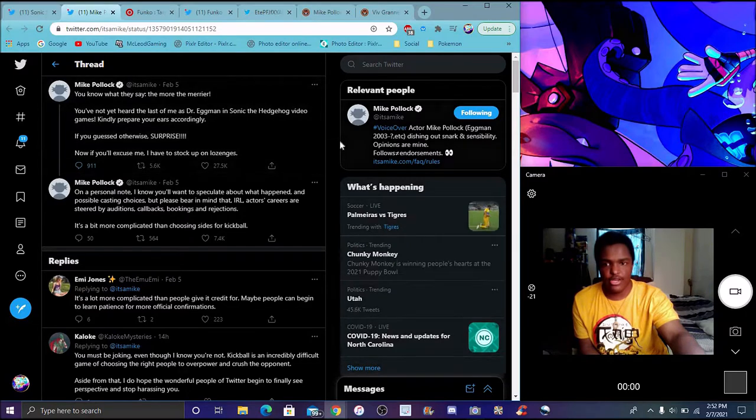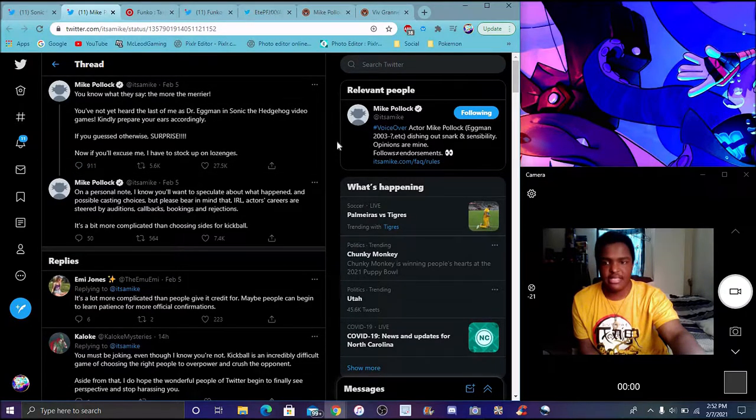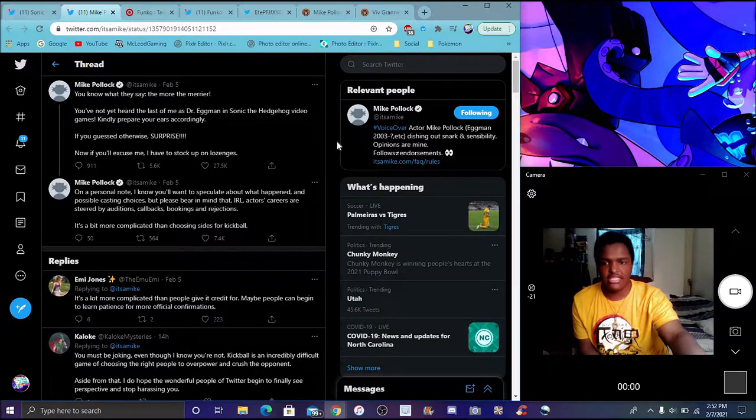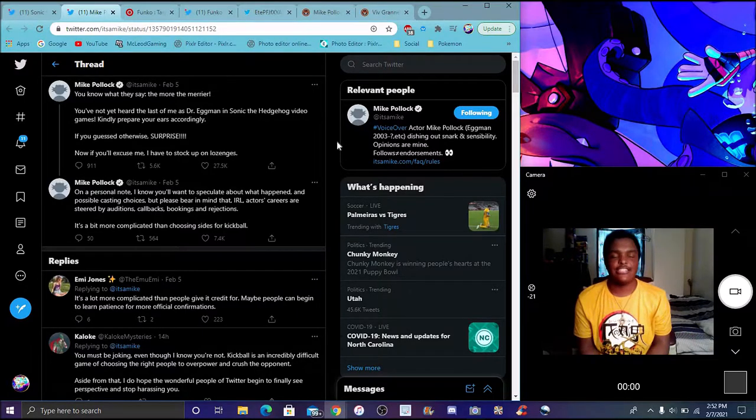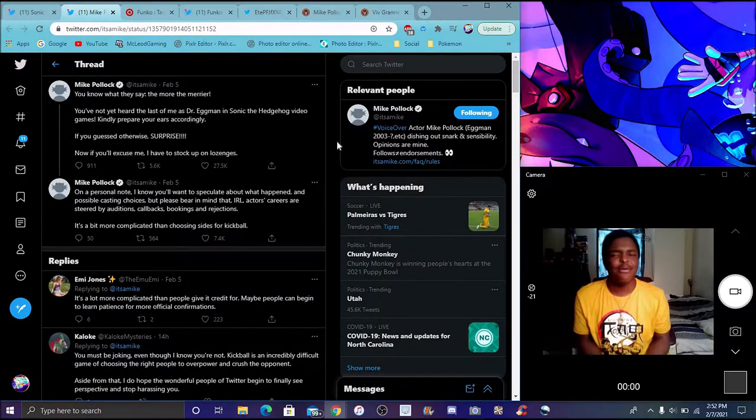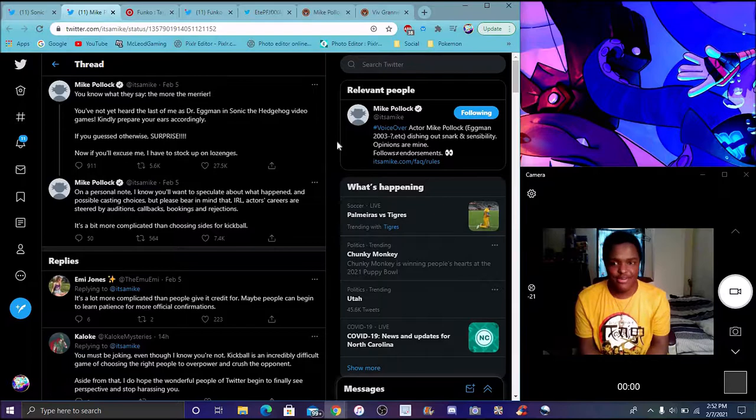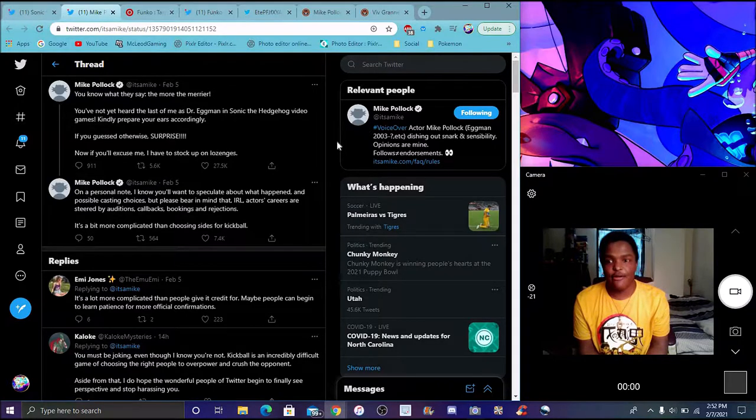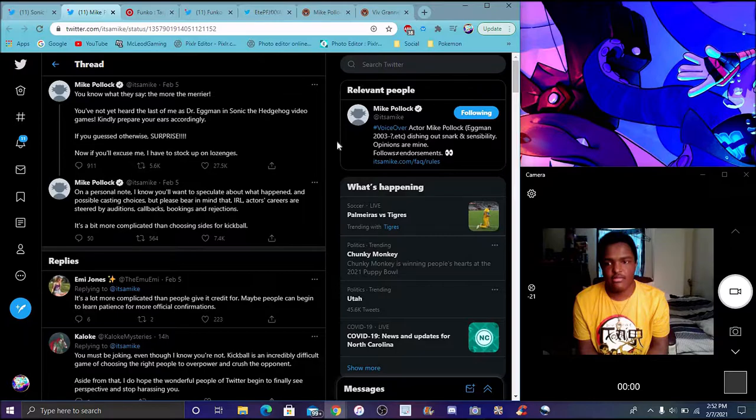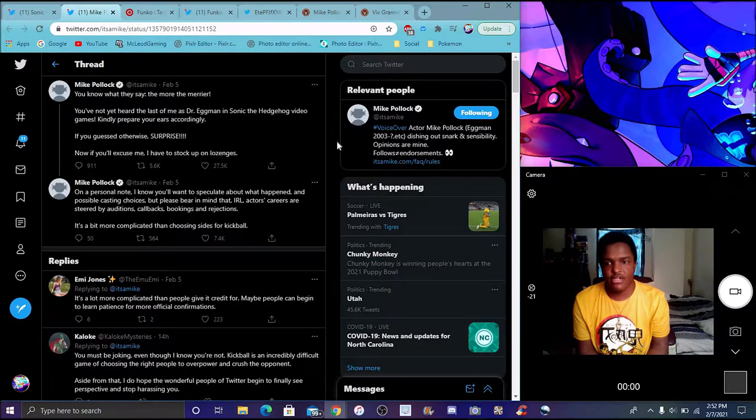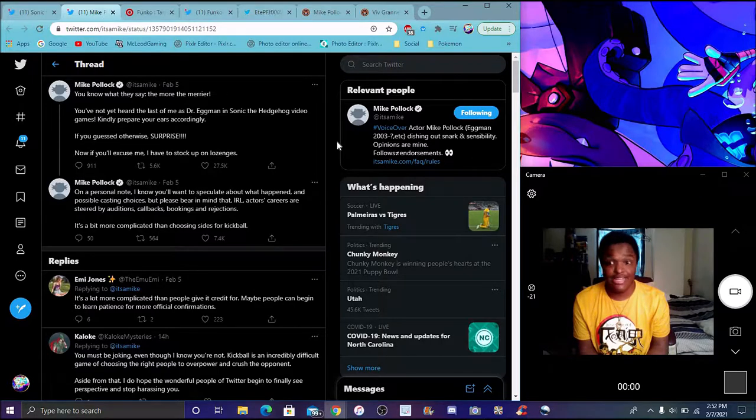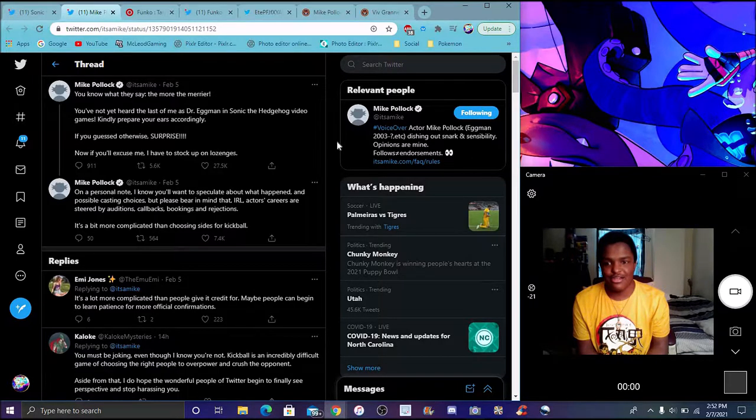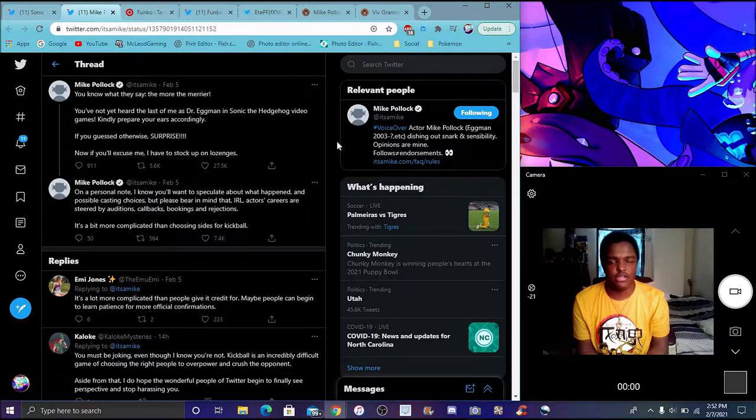Like I say, you pull up on his Twitter right here as well, basically saying, Dr. Eggman. Basically, you know that, what they say, the more the merrier. You're not heard of left of me, Dr. Eggman in Sonic video games. Kindly prepare your ears accordingly. If you guessed otherwise surprised, now if you excuse me, I'll stock up. I guess this is a lot too much Sonic.